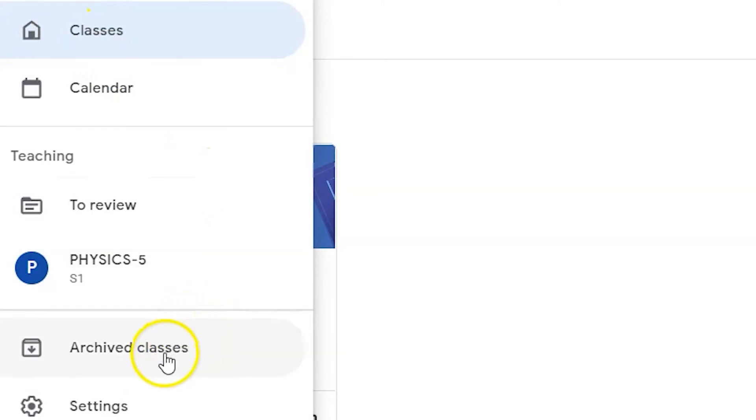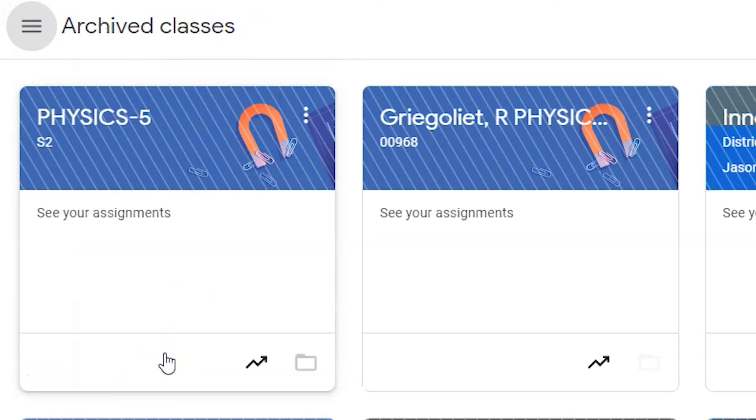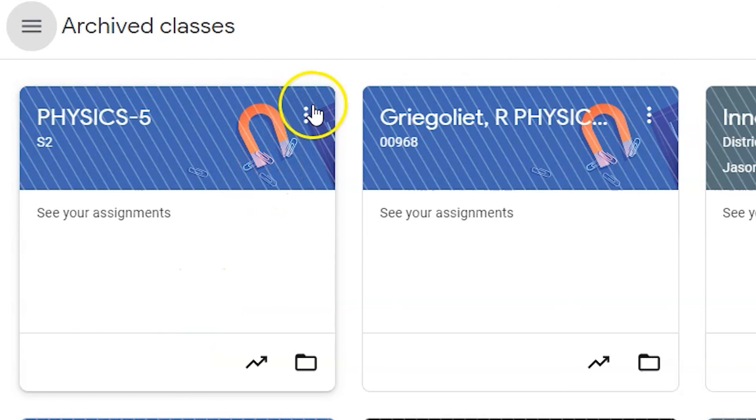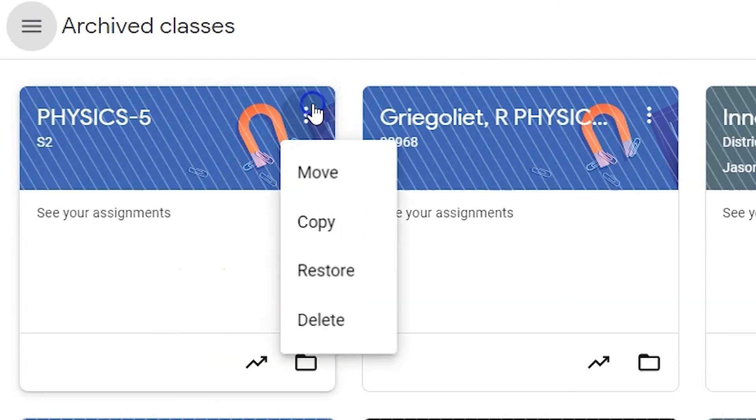To restore your second semester Google Classrooms, click on that specific course's vertical ellipsis menu. From this drop-down menu, you can delete older archived courses for good or click restore to release and reveal the Google Classroom to you and all of your students.